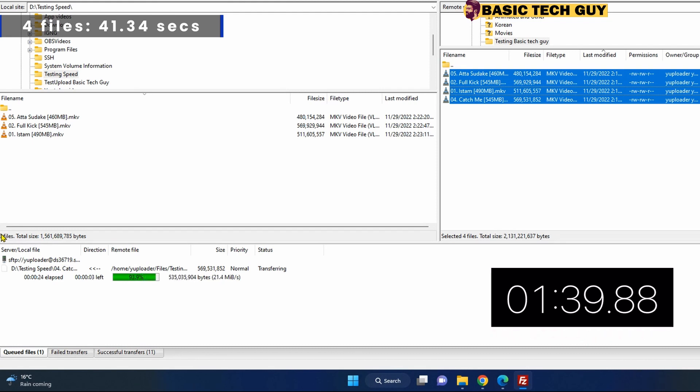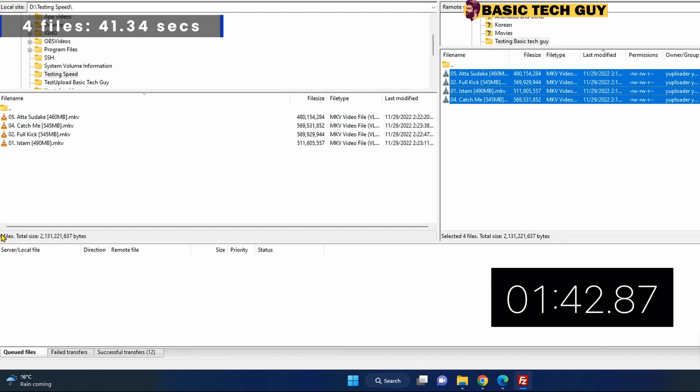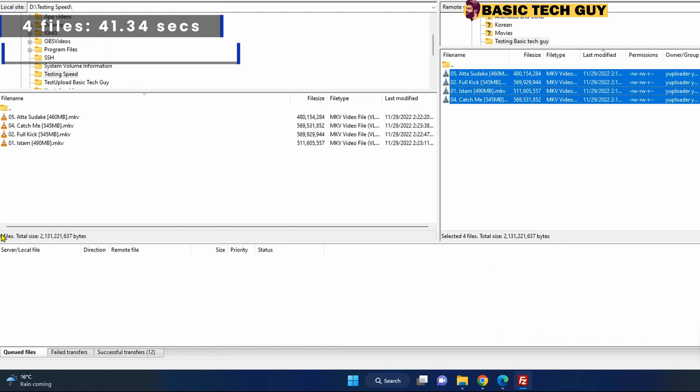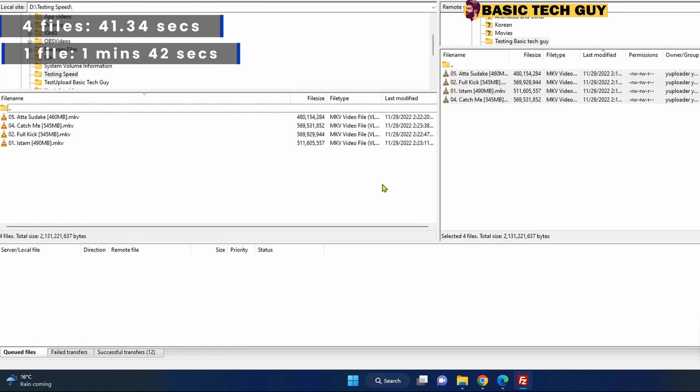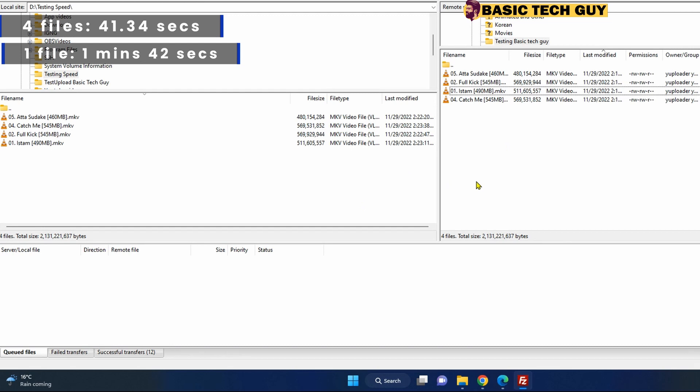Took one minute 42 seconds to complete the transfer. You can exactly see that it's almost one minute more compared to the speed we got for four files.